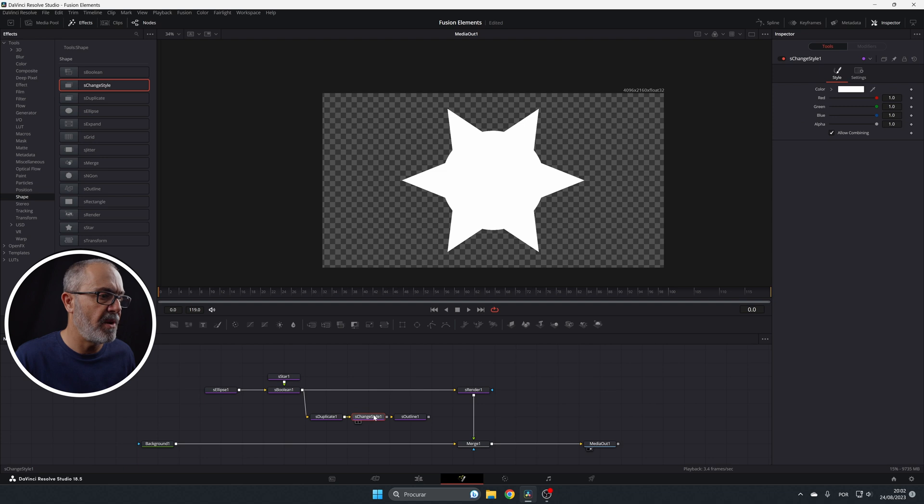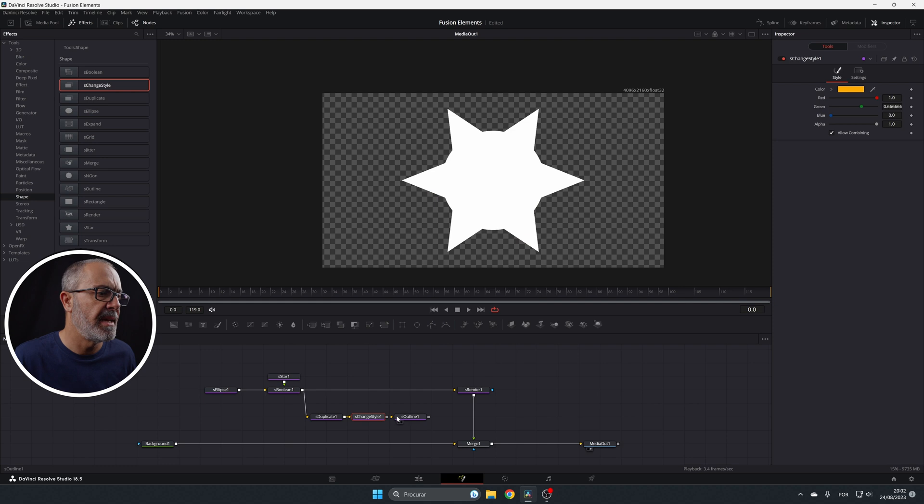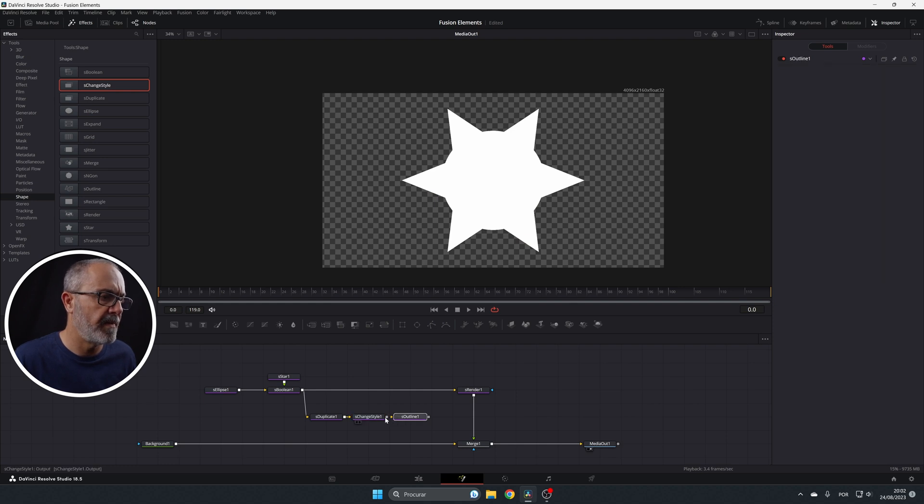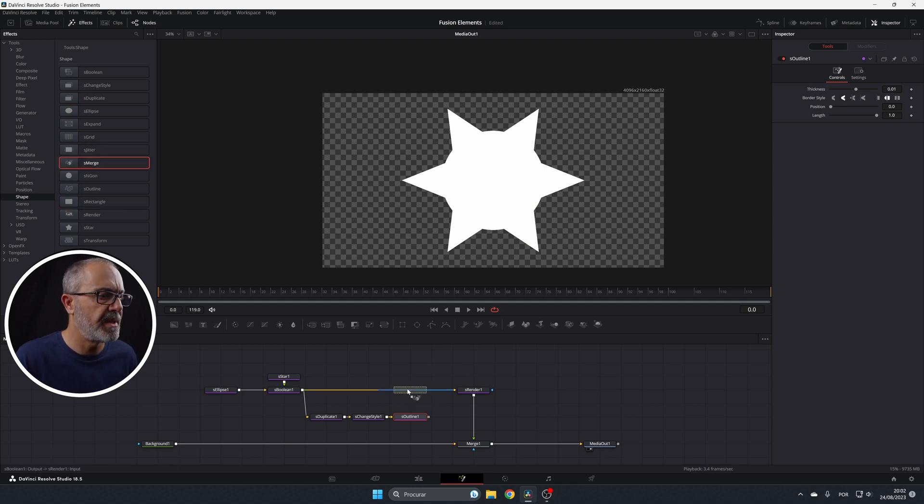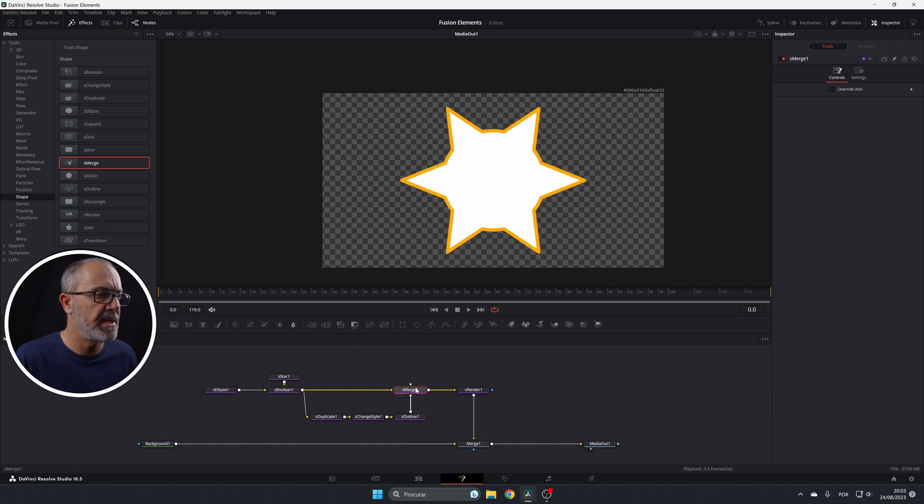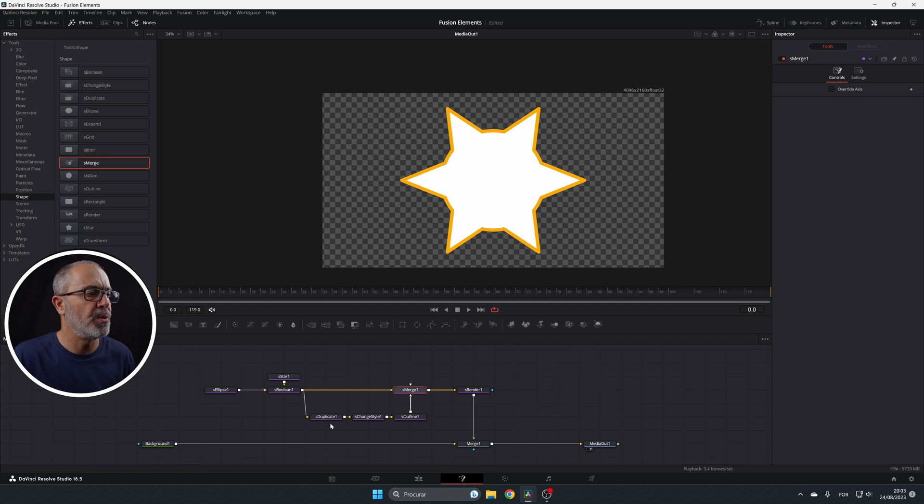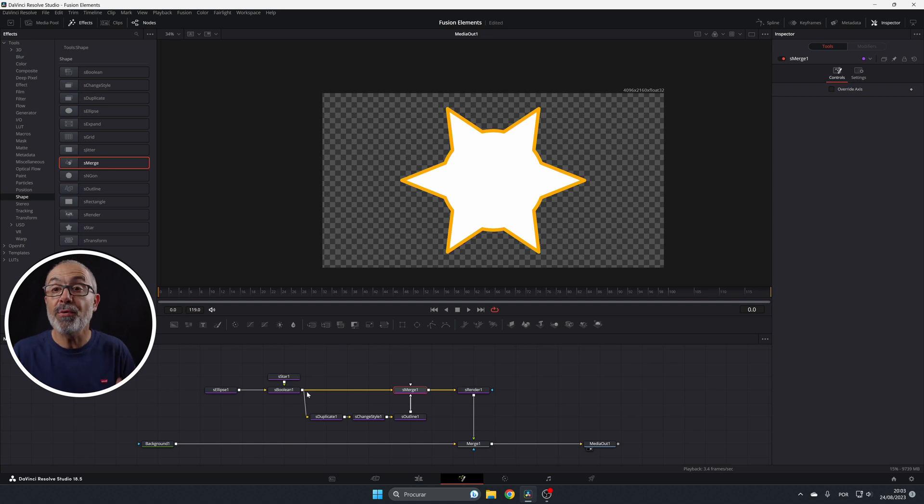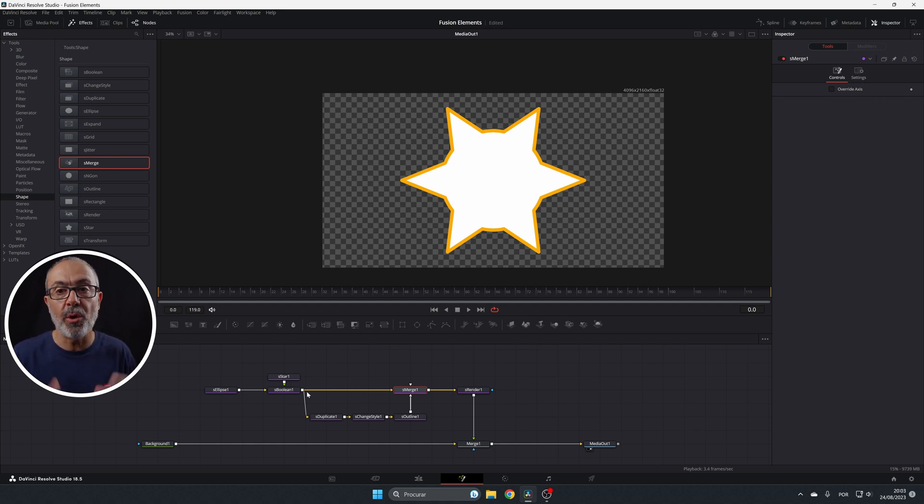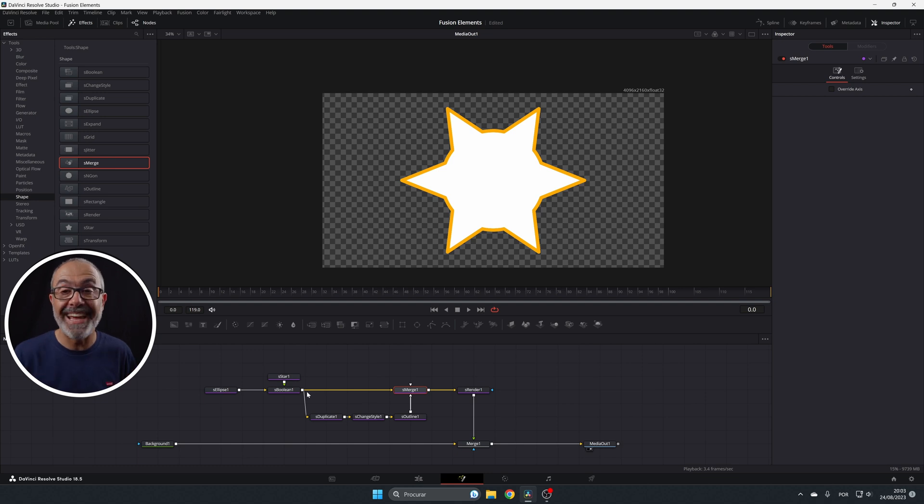And then you will use the s-change style for changing the color. And now you can come here. Let's select another color, for example, like this one and connect this one, the change style to the outline. Now you can add the s-merge that will merge the two together. And if I select, put this. Now, as you can see, you have the outline that is created here and the regular one that is created here. I hope you are understanding. And of course, if you have any doubts, just leave them down below in the comments that I will try to explain you in a better way. If you don't understand, please ask me, don't be afraid that I'm here to help you.